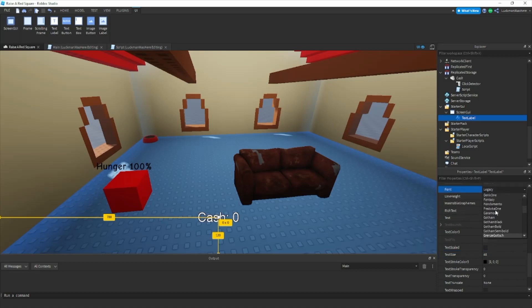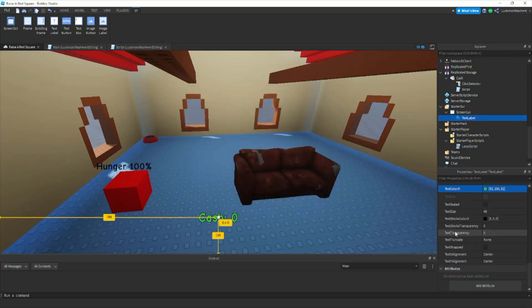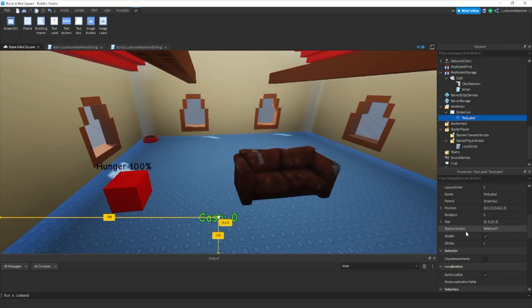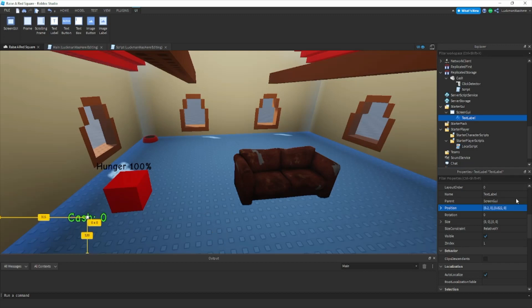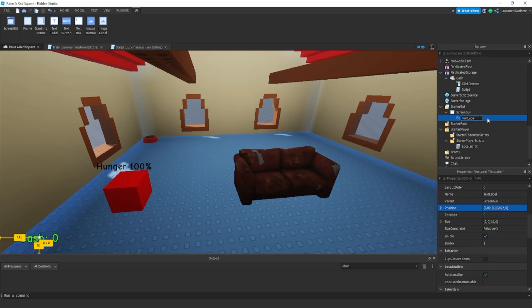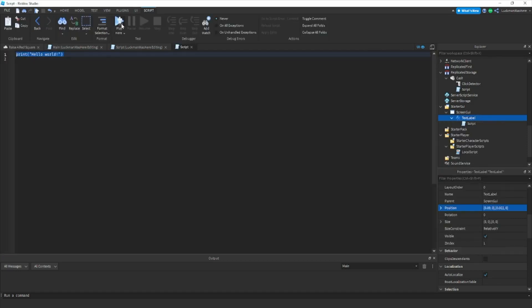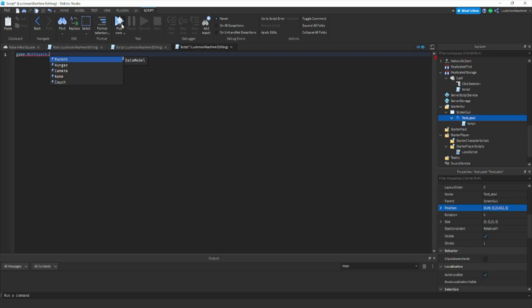Then let's go here and put it in cartoon and make it green. Then to change the position we go here, we'll do like 0.1, you know what 0.09. Then let's make it go down a little bit more. Let's add a script to this, so we'll do game dot workspace dot money dot value.